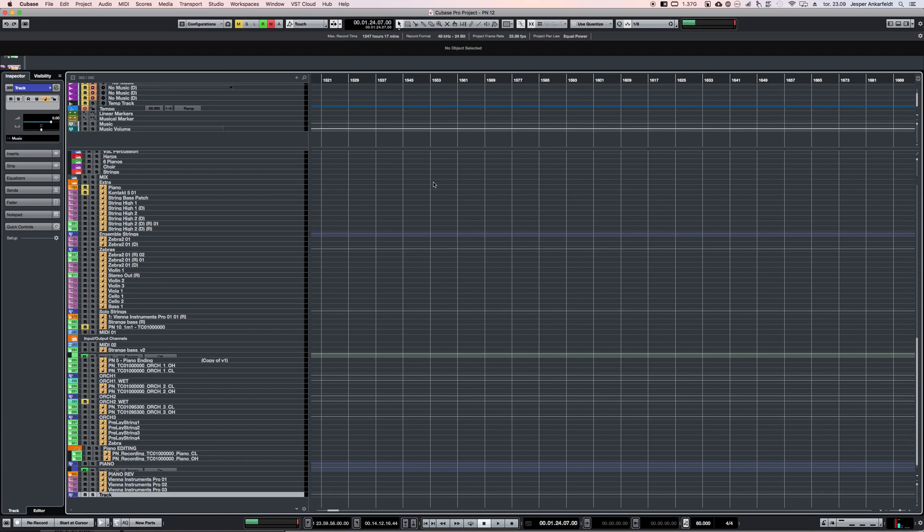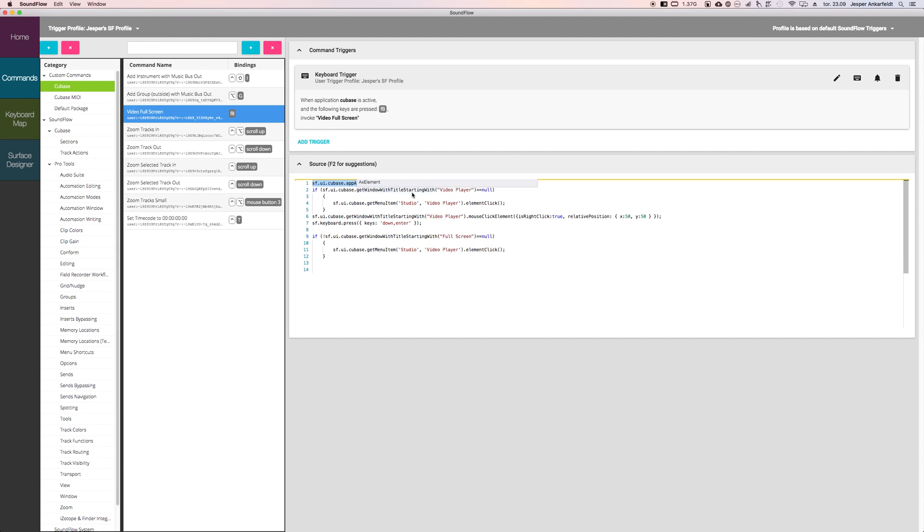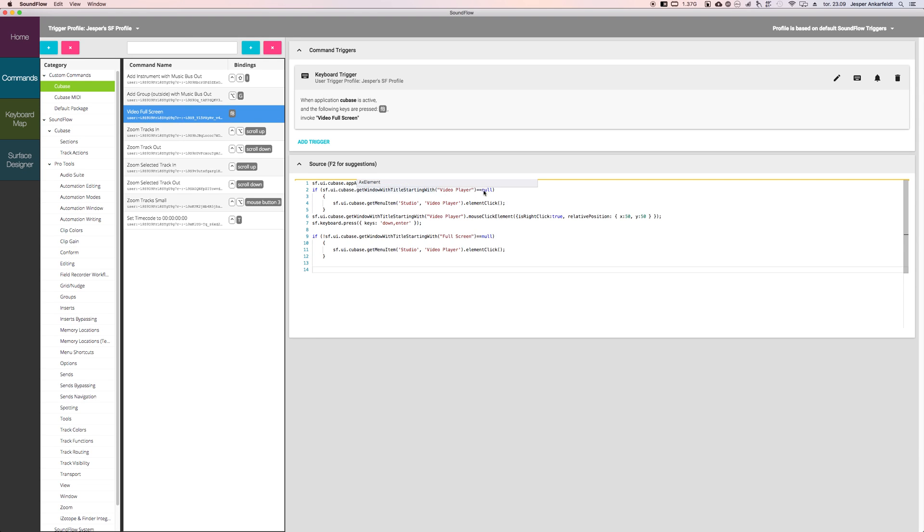So what's happening—let's look under the hood. It's a keyboard trigger on F8 for video full screen. First, it activates Cubase, making sure that we're there. Then it checks if there's a window with the title 'video player,' and if there's not, which is equal to null...